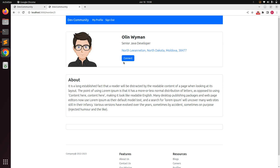That's it for this lecture. We set up the one-to-many association between the user and connection models. In the next lecture we will work on sending a POST request to Rails controller actions using Turbo Stream and a Stimulus controller. Please try this at your end and we'll meet in the next lecture. Take care and stay safe!